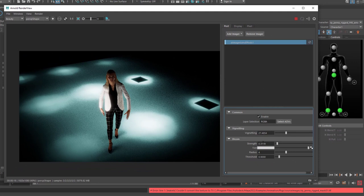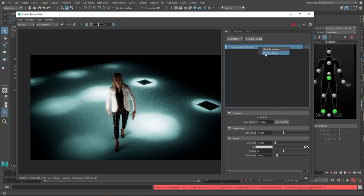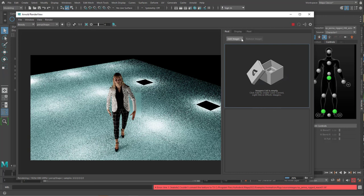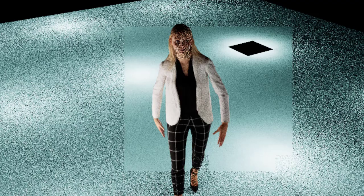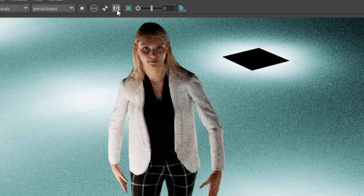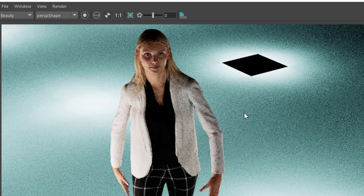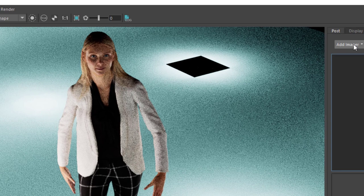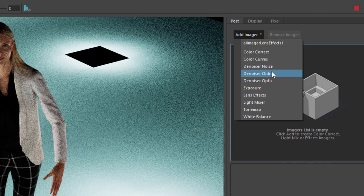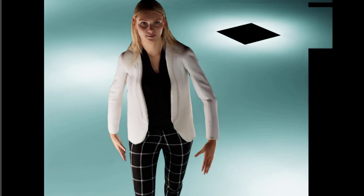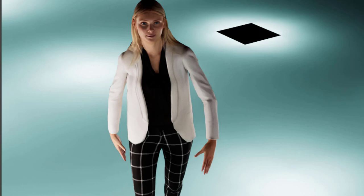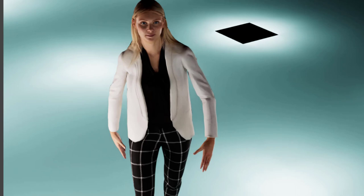We remove this imager because we are interested in two new imagers which deal with denoising. I go to one to one and we see how much grain we do have here. Now the new denoisers are called Noice with a C and OIDN. I don't know where this comes from. The one we had previously is the optics denoiser which is quite fantastic anyway. So let's apply this.